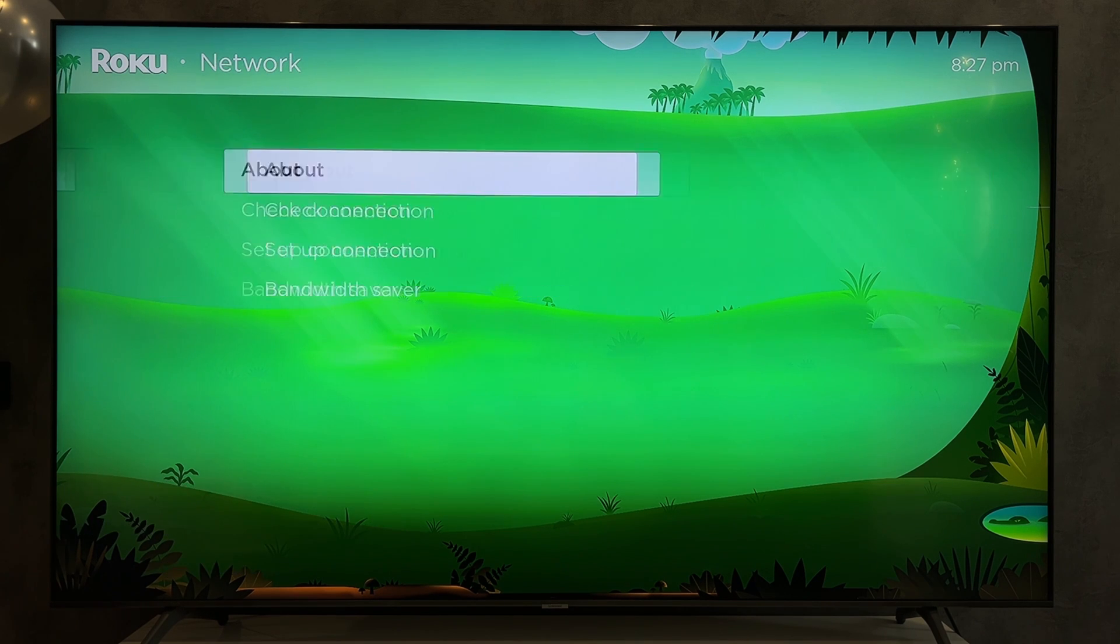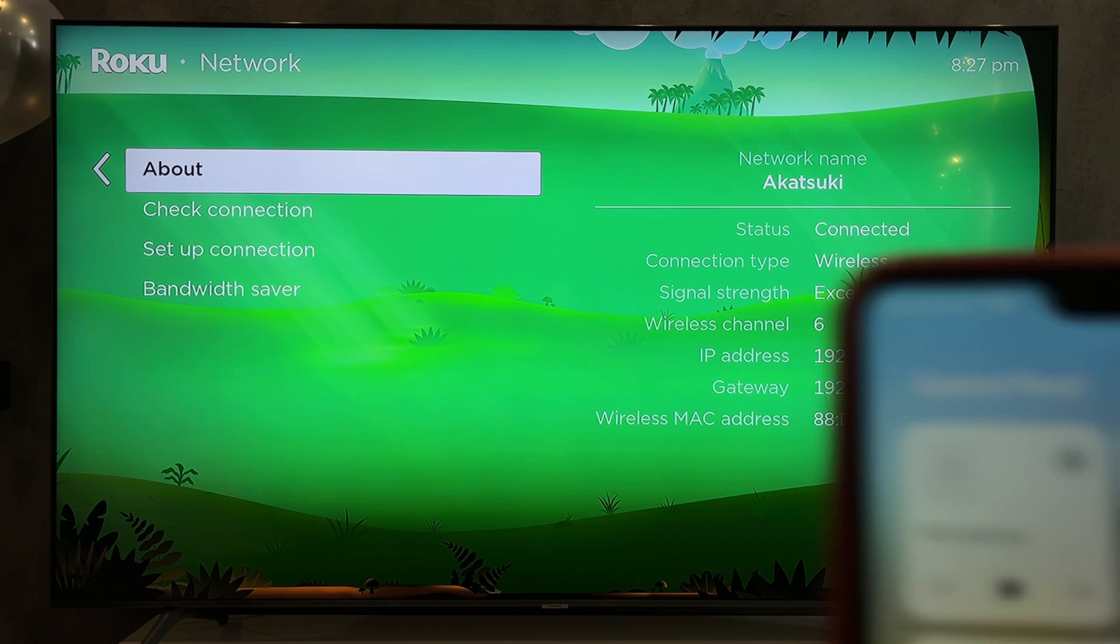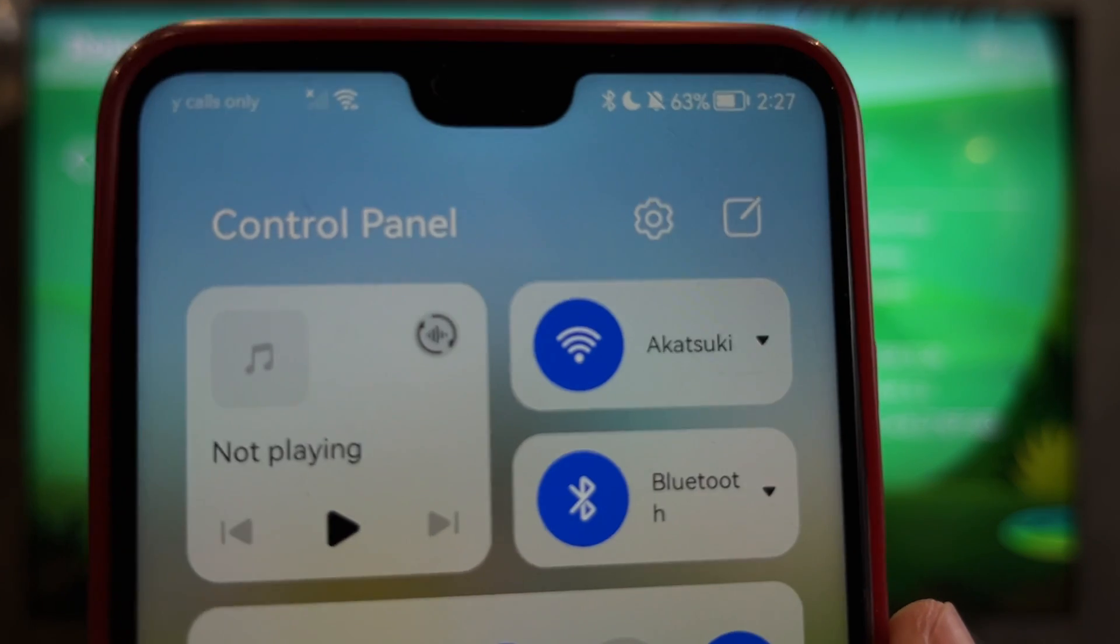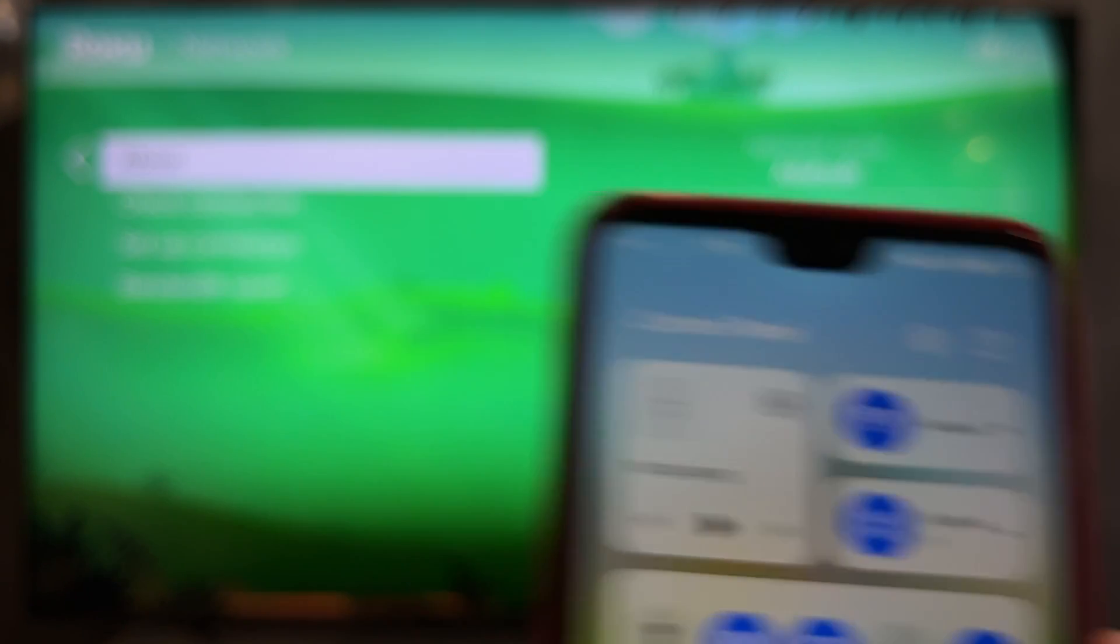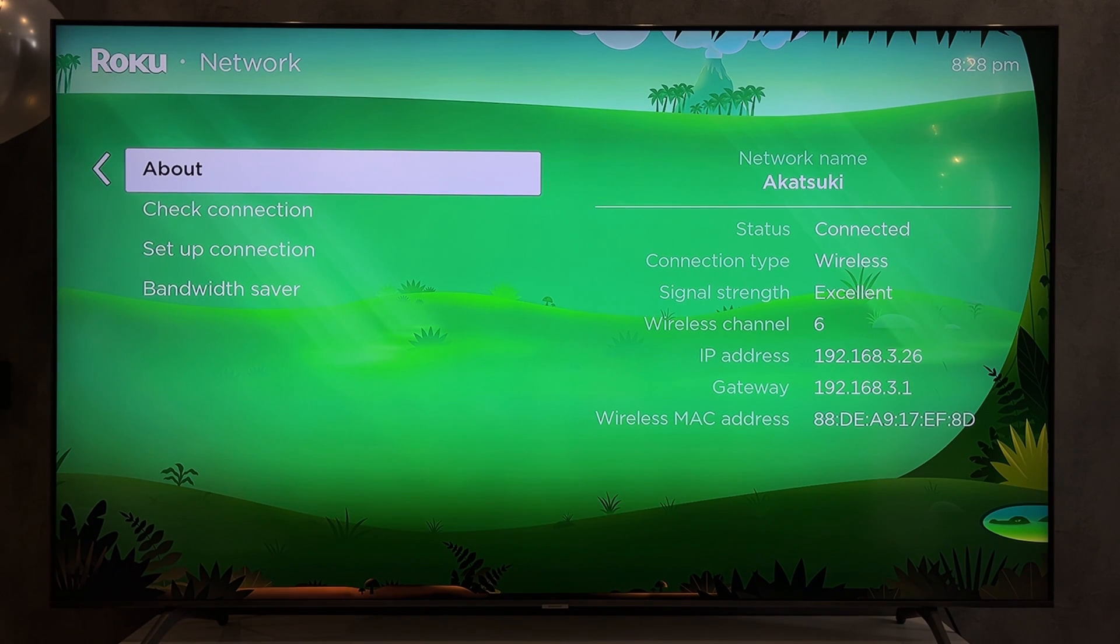Network. About. Check your network. Your Roku TV and your phone must be connected to the same Wi-Fi network. Open settings.